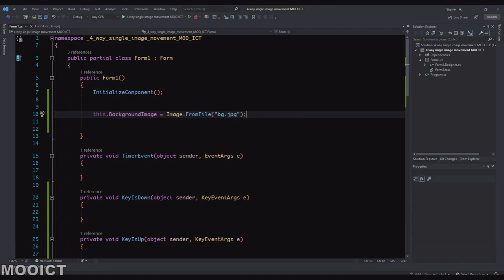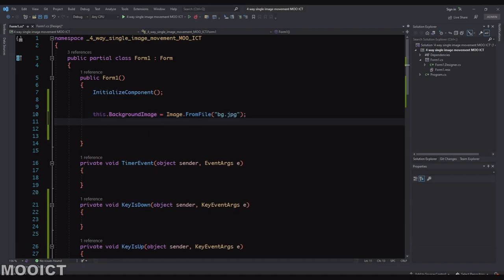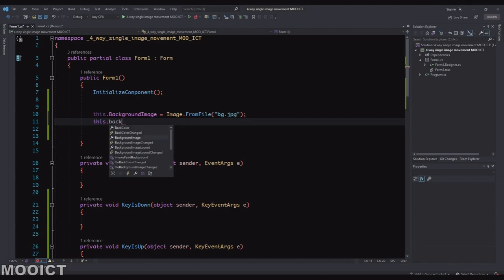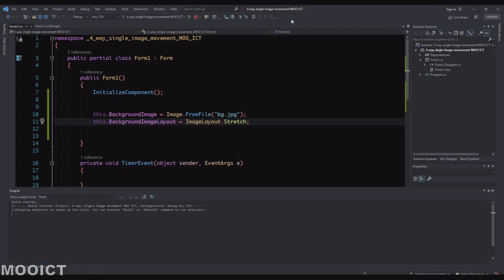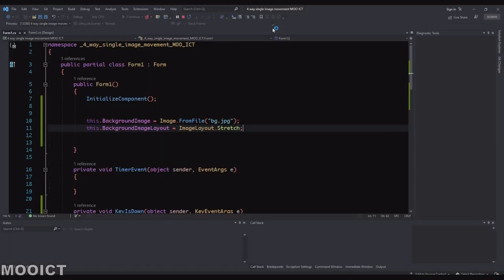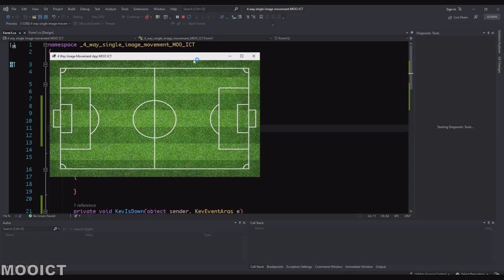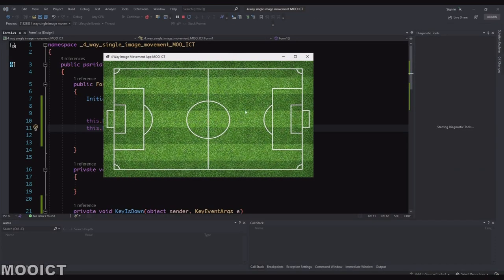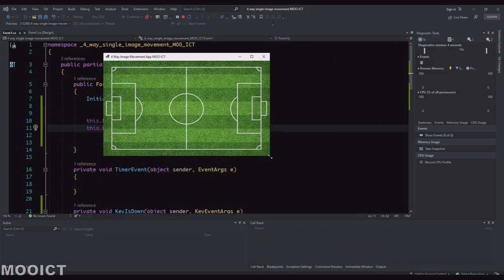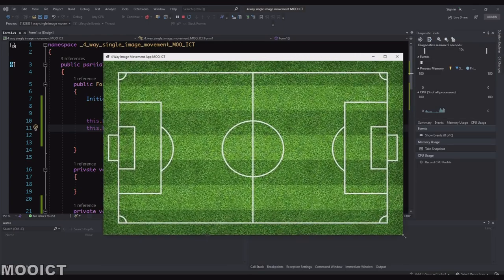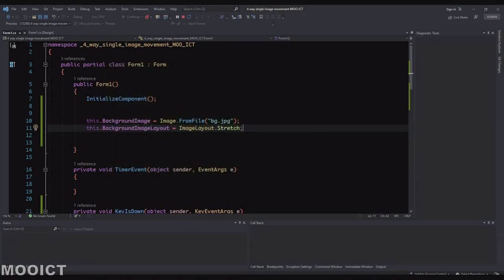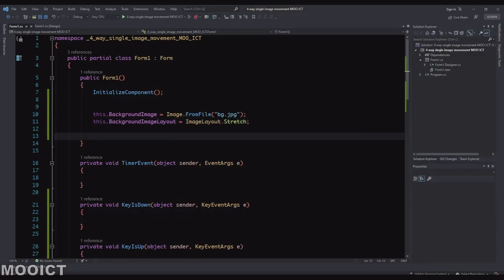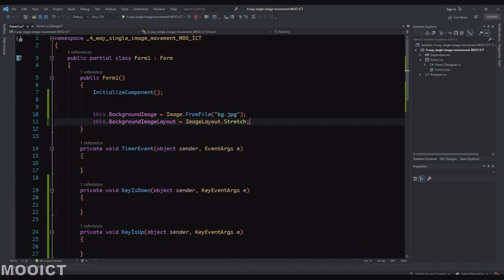So that will apply the background image to the form. And we also need to display it as a stretch image. So we can say this.BackgroundImageLayout = ImageLayout.Stretch. So we can add that. If I run this one now, let's see if it loads up the background. We have it. So it's actually loaded up and it's stretched within the borders of the application. So that's all we need for that one.